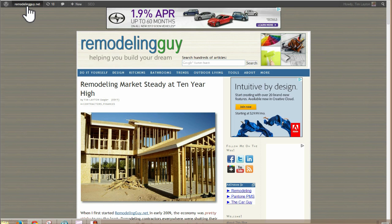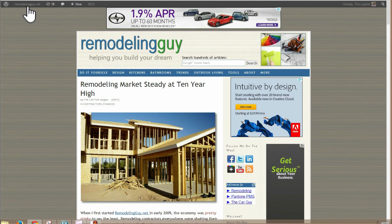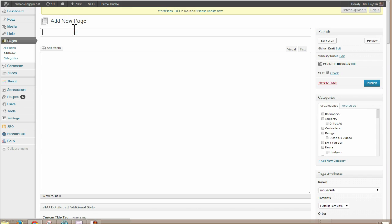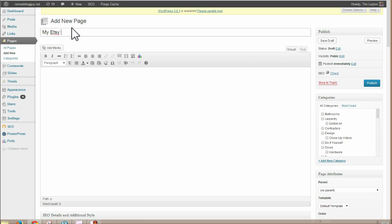So I go to my dashboard and actually in the newer versions of WordPress, you can just go to new page. And you call the page Etsy shop.